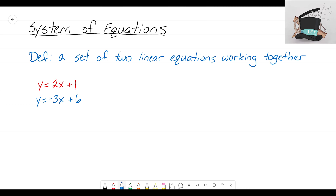When we want to solve this, our goal is to end up with a solution that is an ordered pair. An ordered pair is just finding your x,y coordinate. So what we're trying to do is take these two equations and find the x and y values that will satisfy both equations.